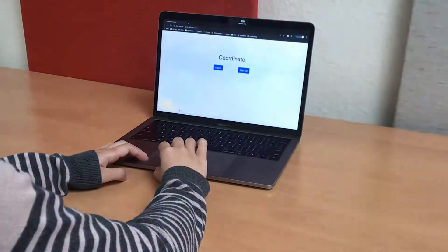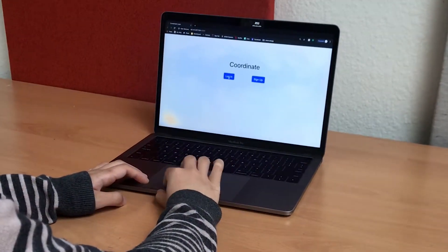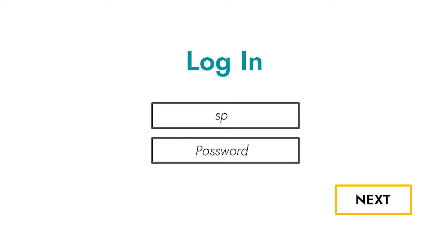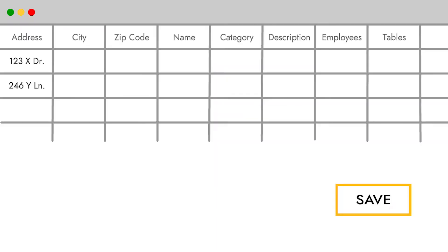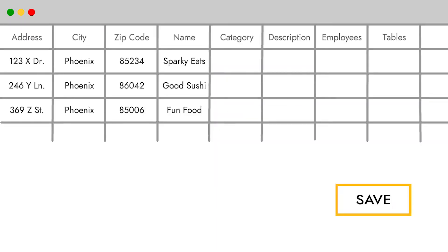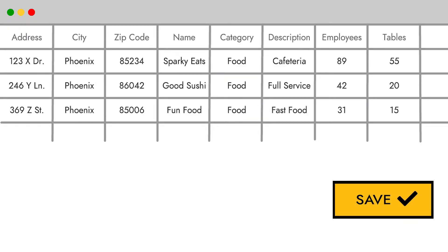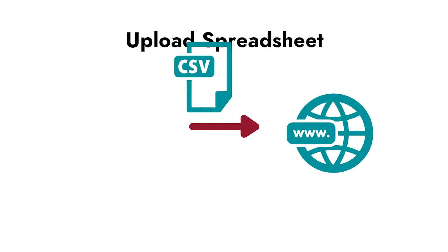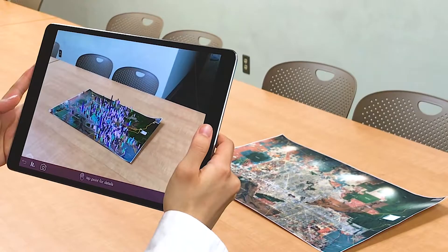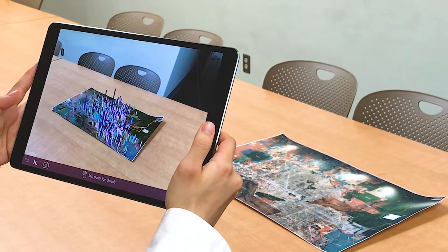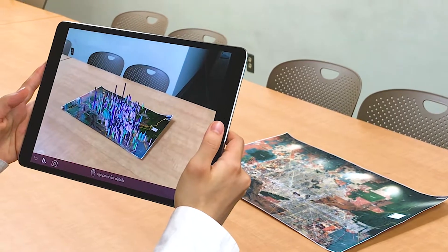Here's how it works. To begin, users access the Coordinate website, where they can log into their personal account to upload and manage custom datasets. Data is inputted in the form of a spreadsheet. Once the data is uploaded, it can be accessed by signing into the Coordinate mobile app.